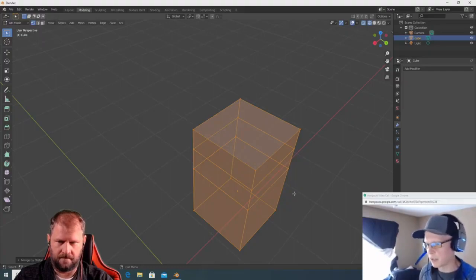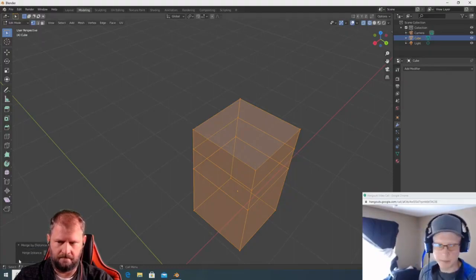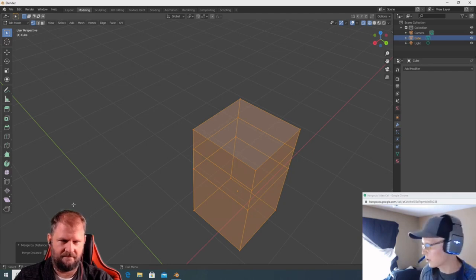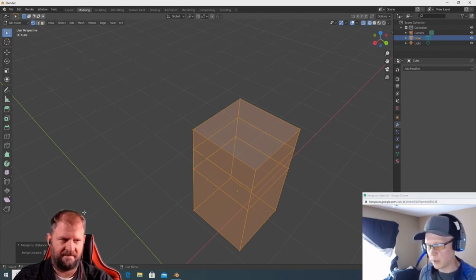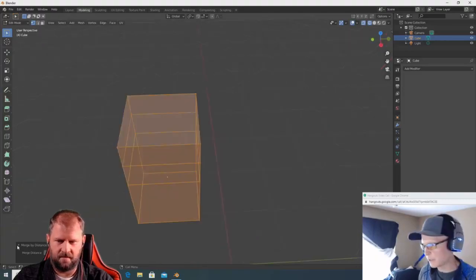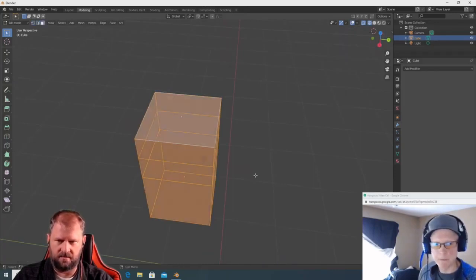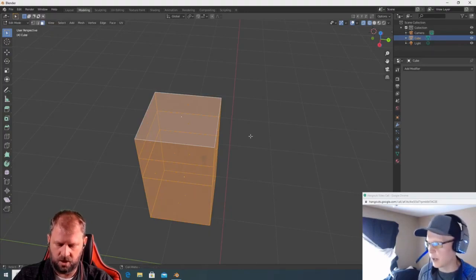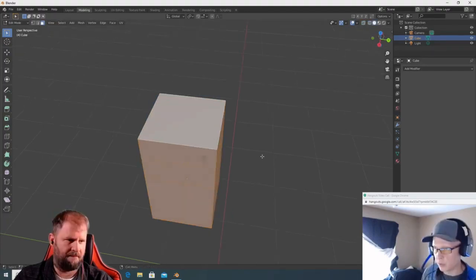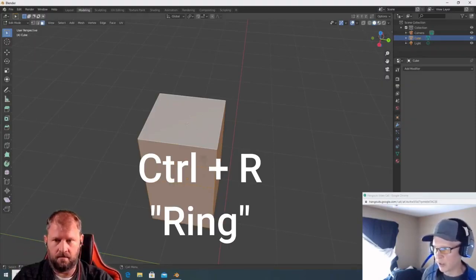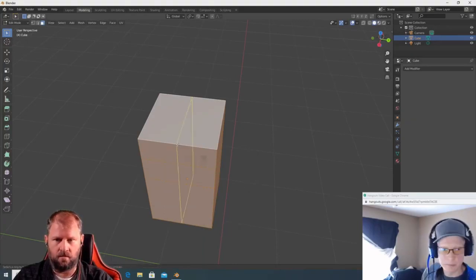After performing an operation, look in the lower left — you'll see the operator panel. For Merge by Distance, expand that panel and you can change the distance. Now let's add some edge loops. Go back to face mode with key 3, toggle X-Ray with Shift+Z. For an edge loop, use Ctrl+R and then hover over an edge — you'll see a highlighted edge loop.